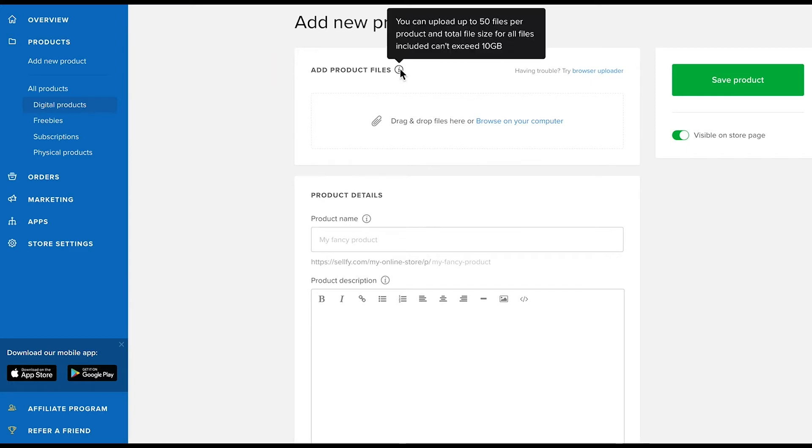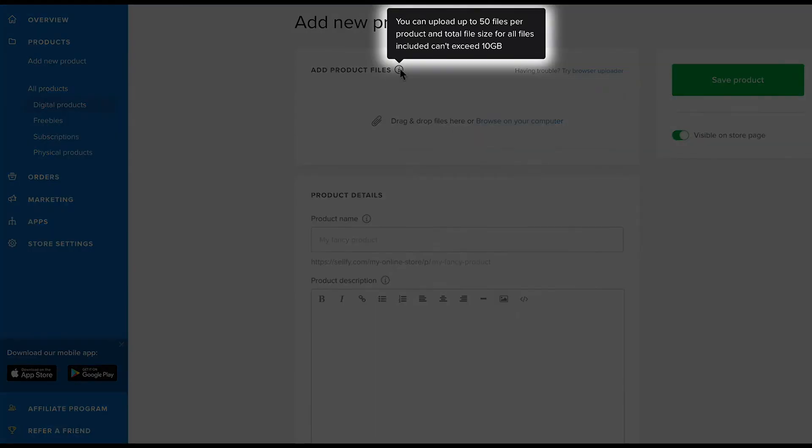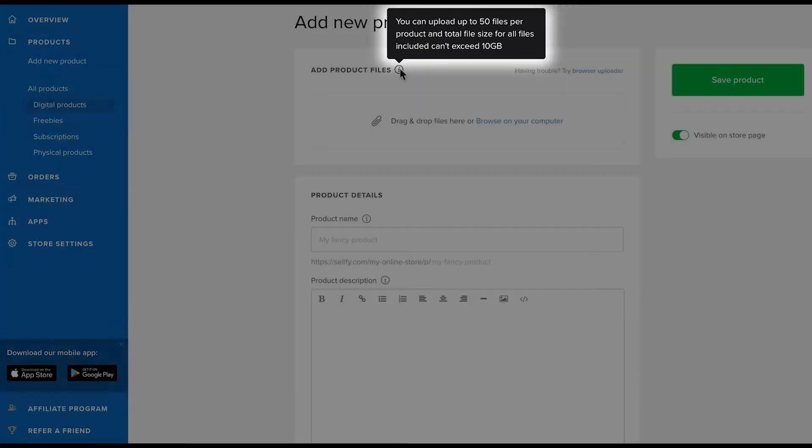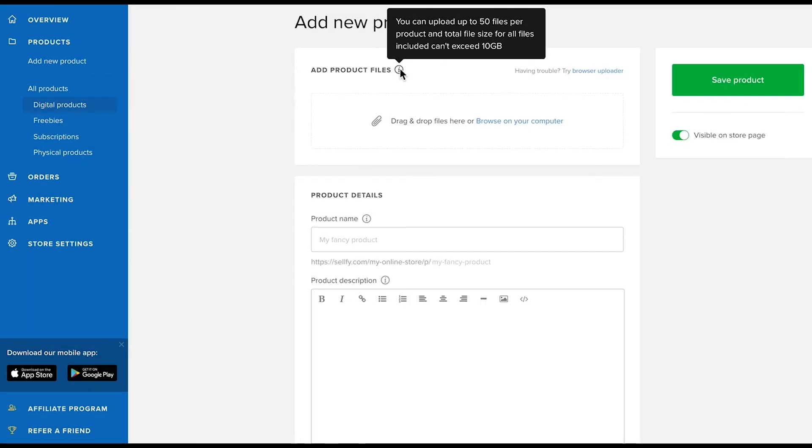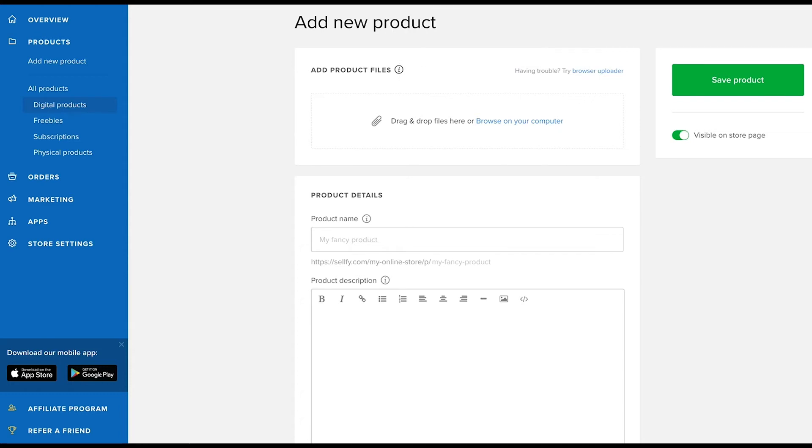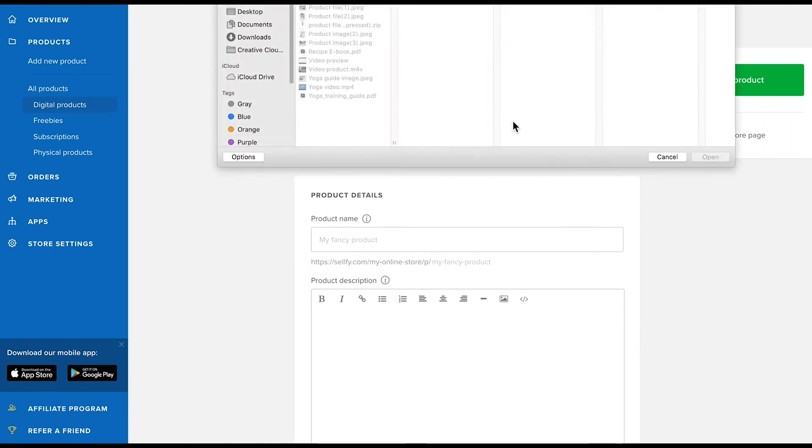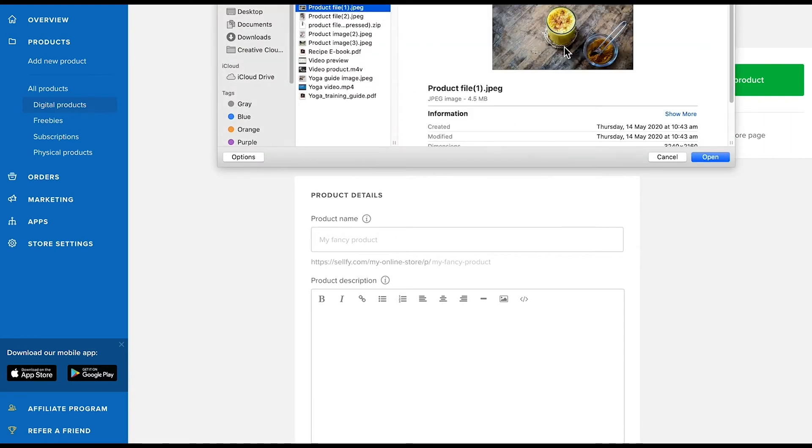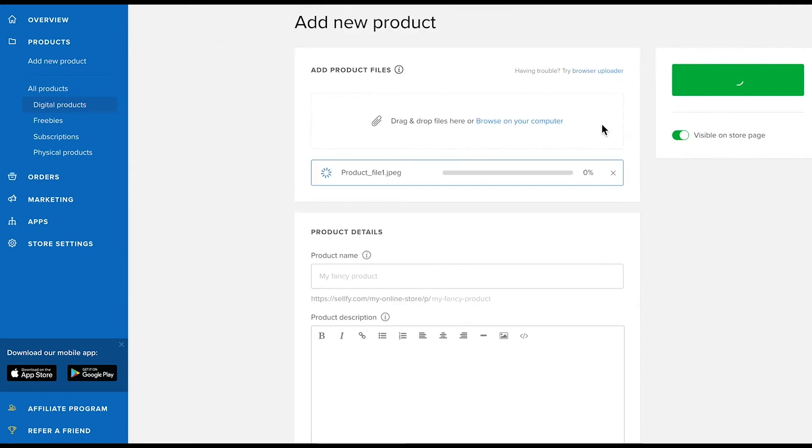You can upload up to 50 single files per product with a combined file size of 10 GB. Though we do recommend keeping files small for downloading purposes if you can. You can also upload zip folders in case your product files are larger. To upload files, simply use the drag and drop function or click browse on your computer and then select the files from your device.